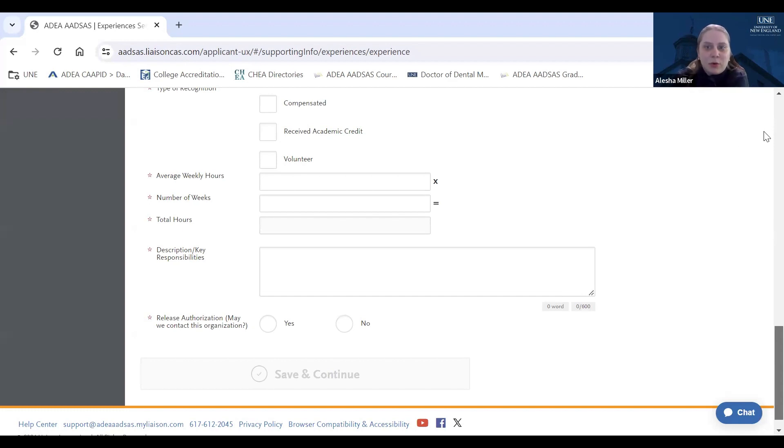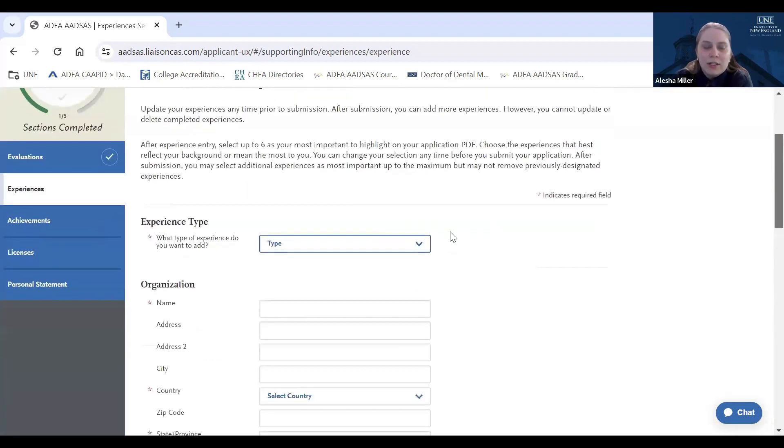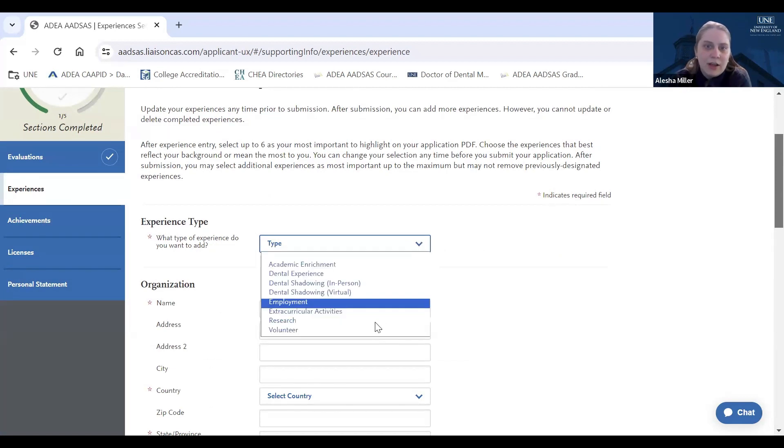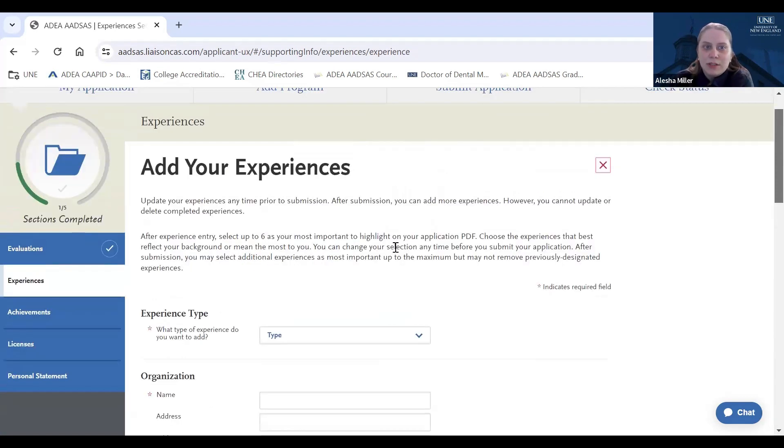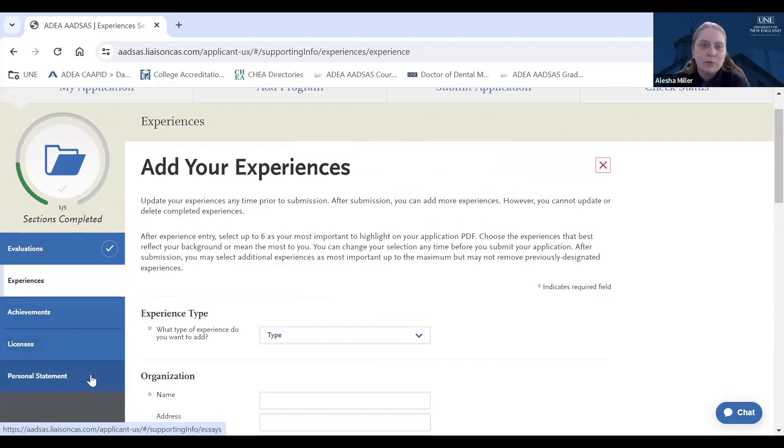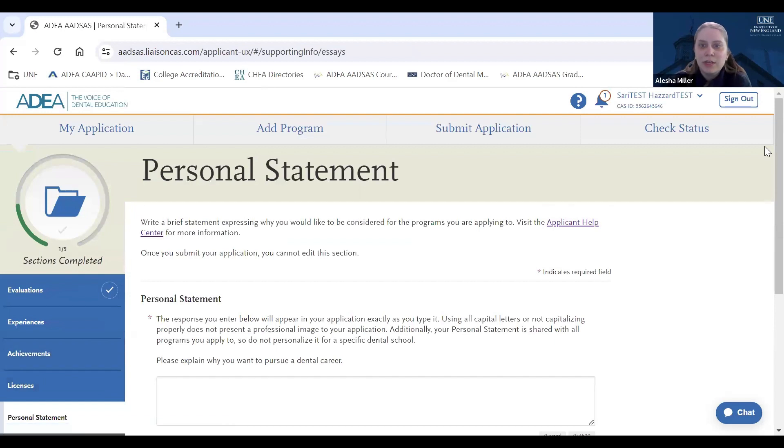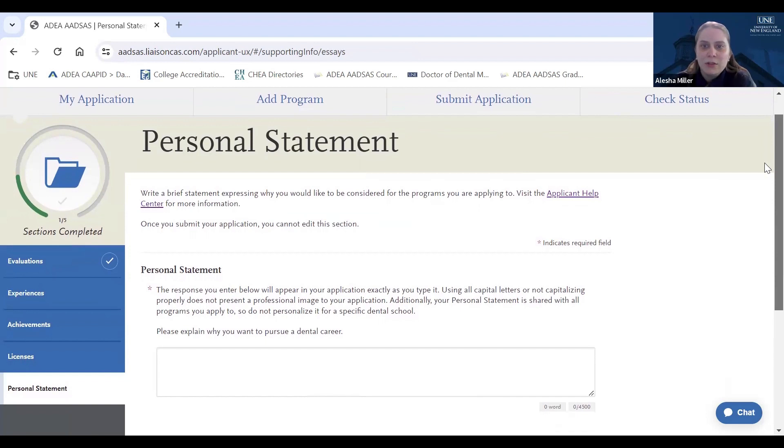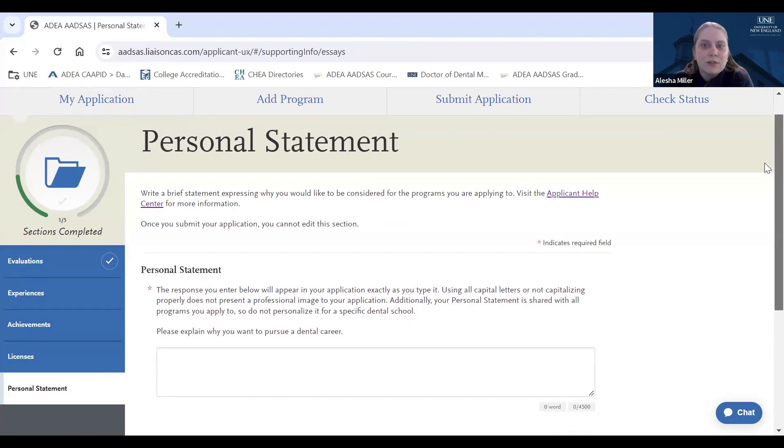So our shadowing must be patient-centered or chair-side with a dentist. And in this section, you will also want to include any employment or volunteer work. Especially considering UNE is such a mission-driven school, you want to include as much volunteer work here as you can. Also in this Experiences section, you will find tabs to upload any important achievements that you want to share, licenses that you have, and you'll also be able to include your personal statement here. So under the Personal Statement tab, it is crucial that you spend time when writing out your personal statement to ensure that it expresses all of the information you want to communicate about why you want to pursue a career in dentistry, that it is free of any punctual or grammatical errors, and that you adhere to the character limit provided.